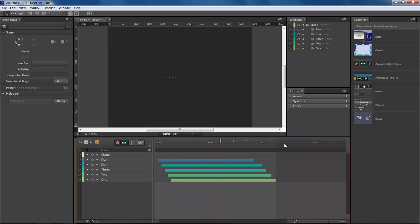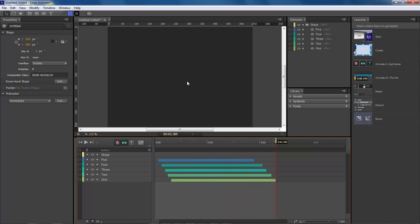As you can see, our animation comes in from the left, hits the center, and continues to move a little bit before shooting off to the right.